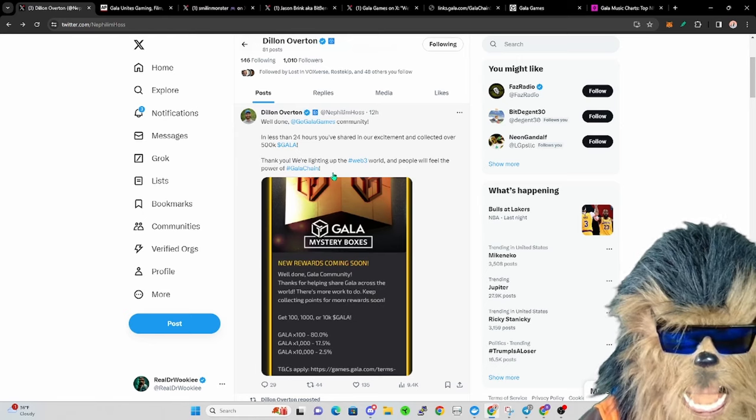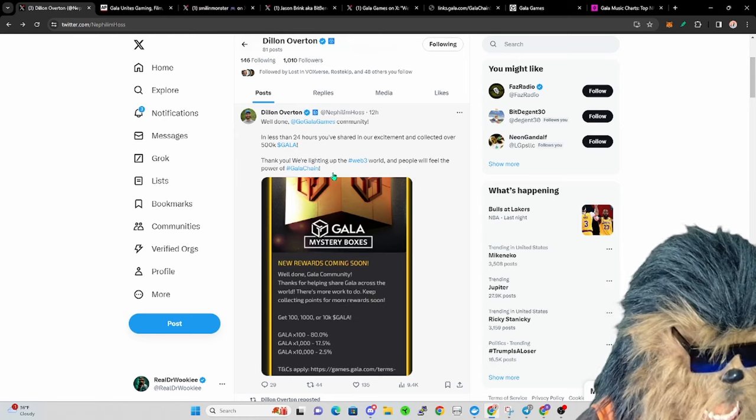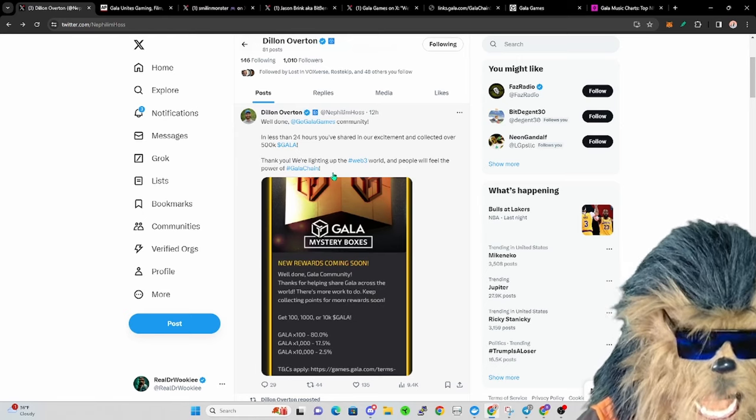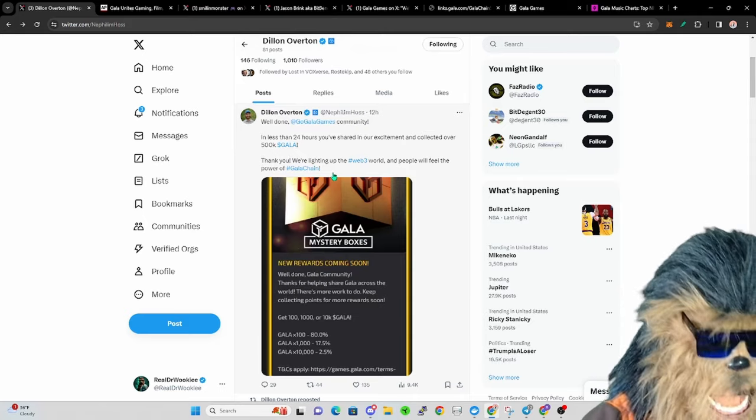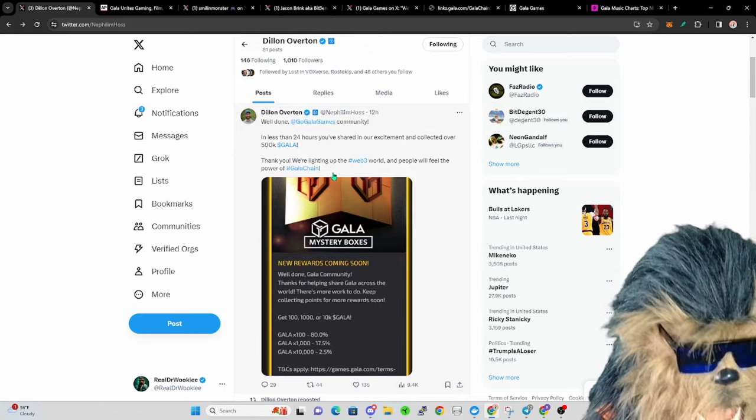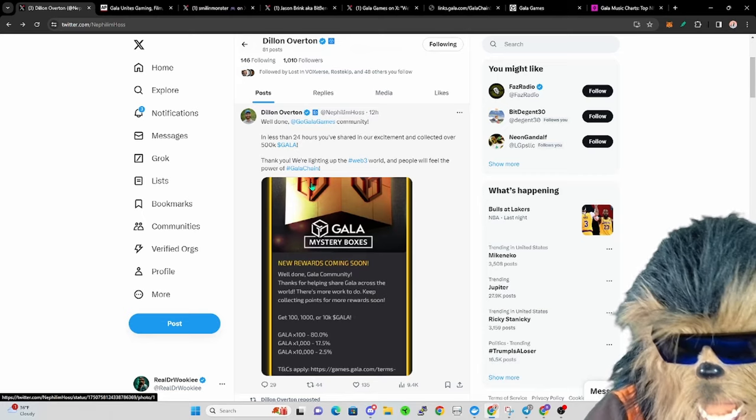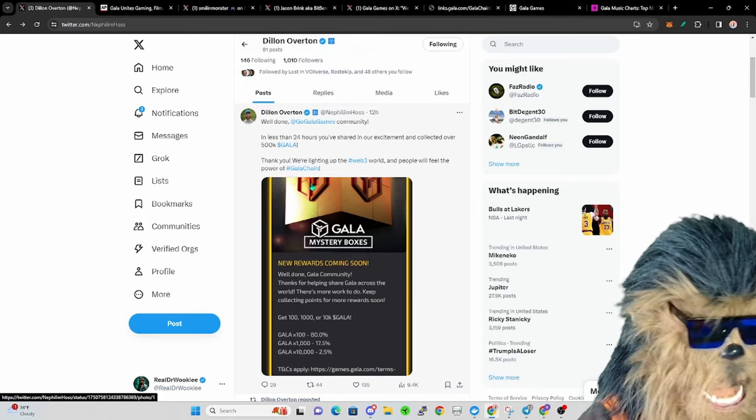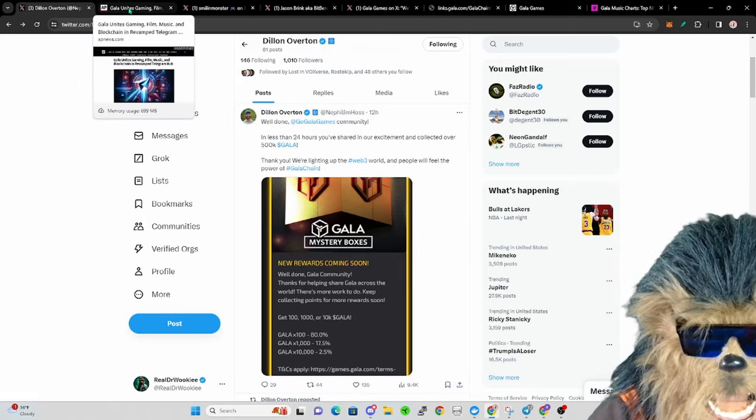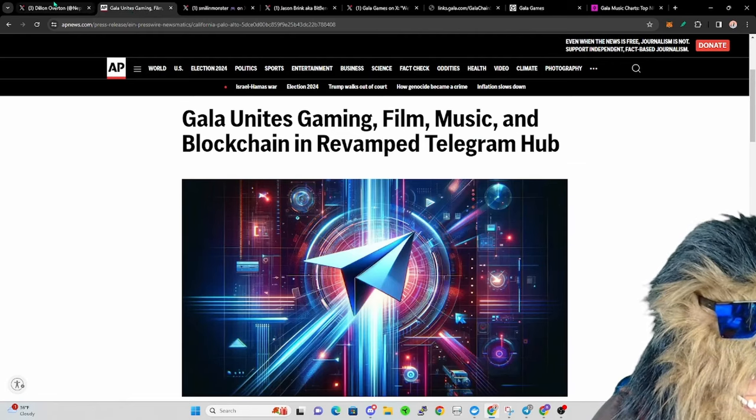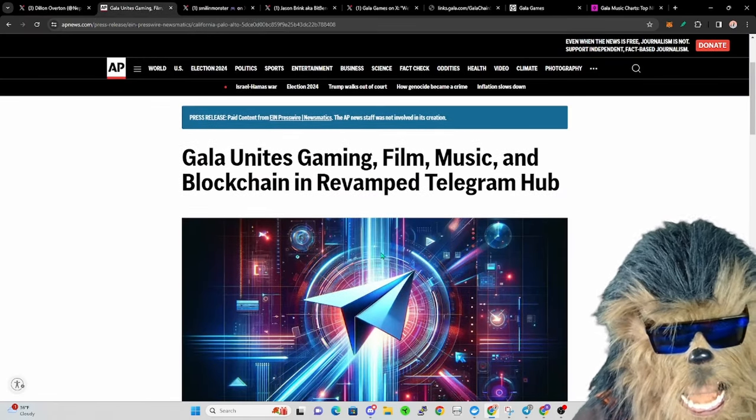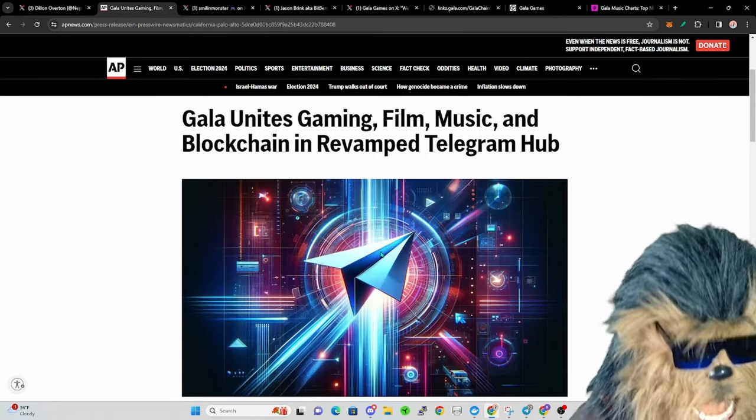He wants to give those millions of dollars to the community for spreading the word, bringing people in, referring and all that fun stuff, rather than just paying Google Ad Services, which who knows how many people you're really bringing in with a YouTube ad.